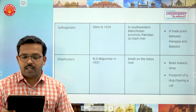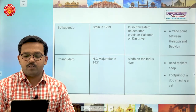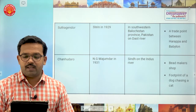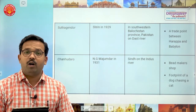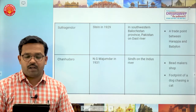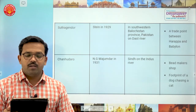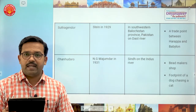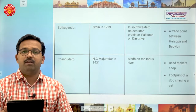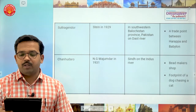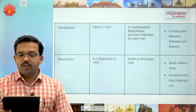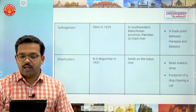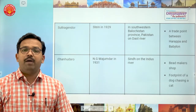The third site is Sutkagendor, excavated by Stein in 1929, located in south-western Baluchistan province of Pakistan on the Dasht river. Remember: Sutkagendor is an important site on the Dasht river in south Baluchistan. It is a trade point between Harappan and Babylonian civilization.